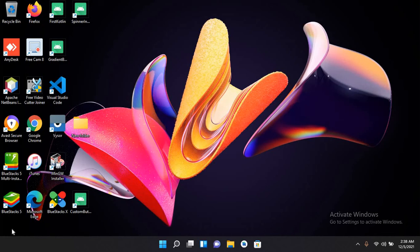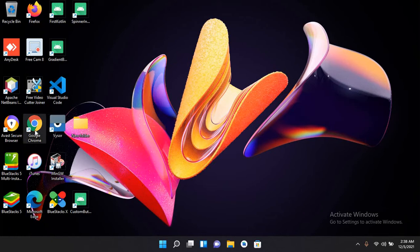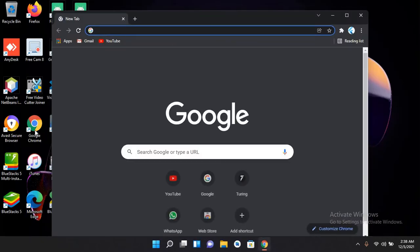Bismillahirrahmanirrahim, hello guys, welcome to my channel. Today in this video we are going to learn about downloading and installing XAMPP server on Windows. So let's start. I'll fire up my Google Chrome and now here I will search for XAMPP download.